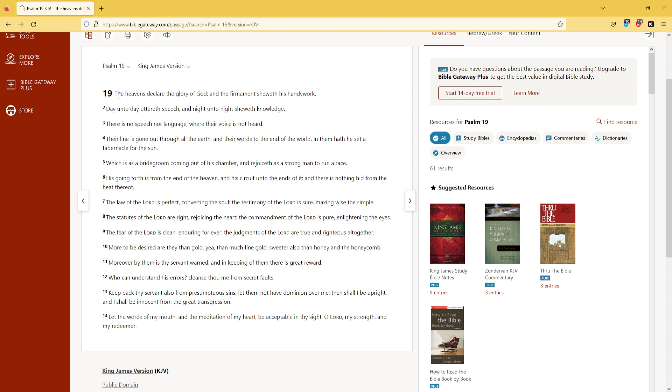The heavens declare the glory of God, and the firmament showeth His handiwork. Day unto day uttereth speech, and night unto night showeth knowledge. There is no speech nor language where their voice is not heard.